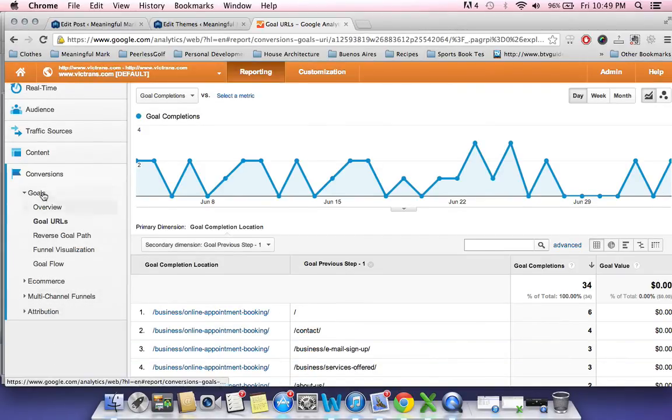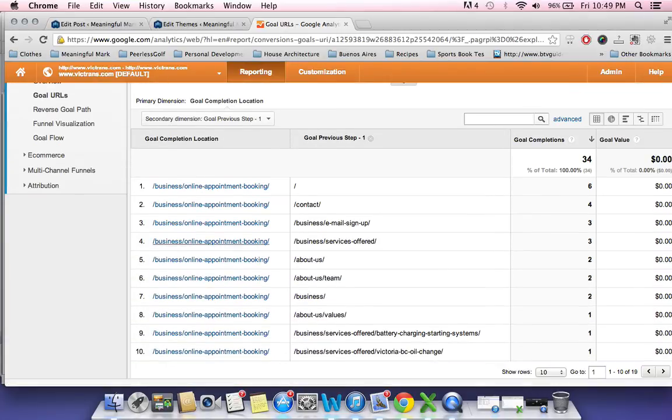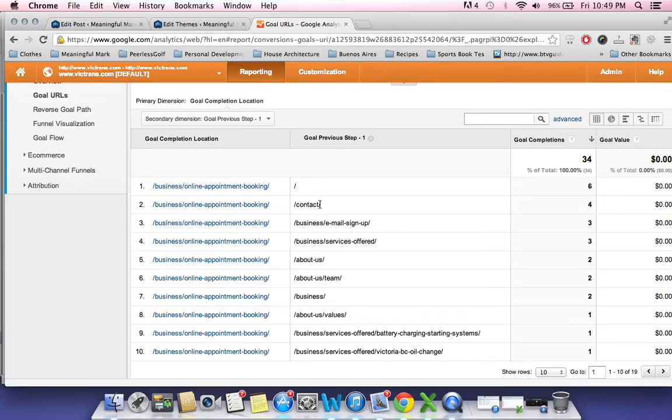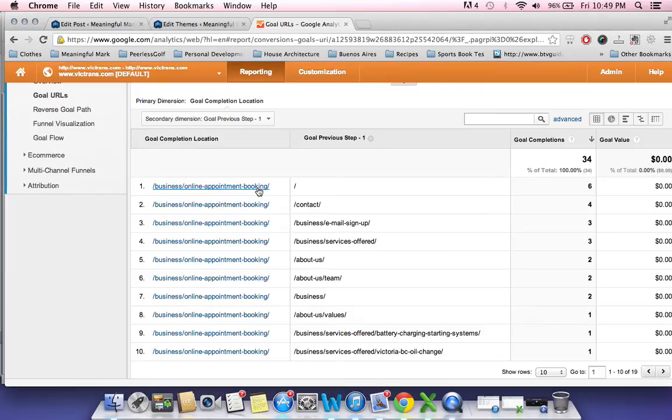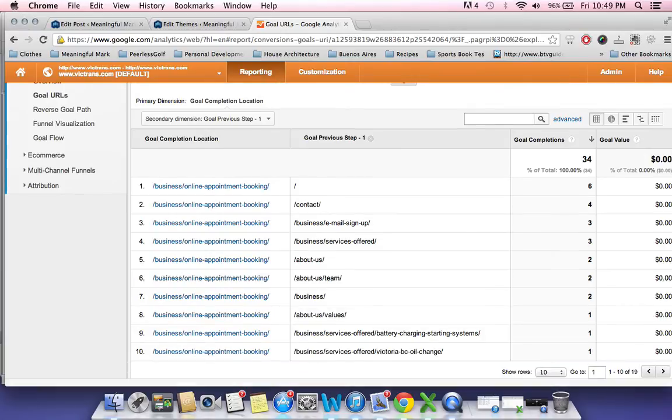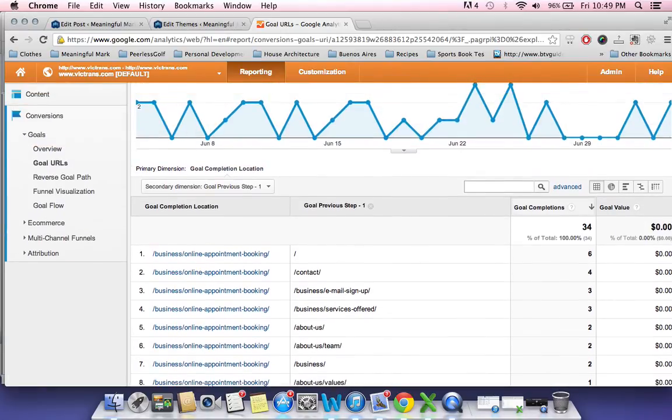I have a conversion set up for them. So anytime anybody goes on to their online booking, I look at that as a goal because that's pretty much a sign that these people are wanting to sign up for their services and book and get their cars in there. So it's just a nice way to get people going to your money page, whatever your sales page is. So you can see over the course of the last month, we've had 34 people visit that page, which is kind of cool.